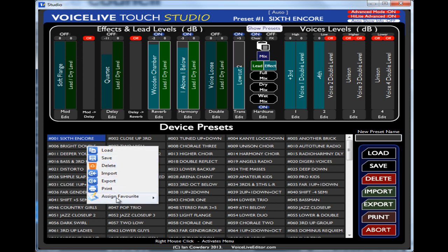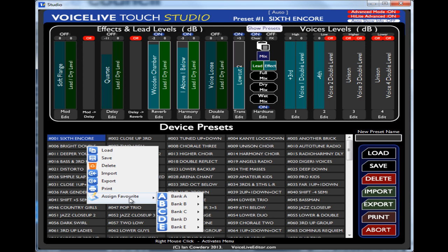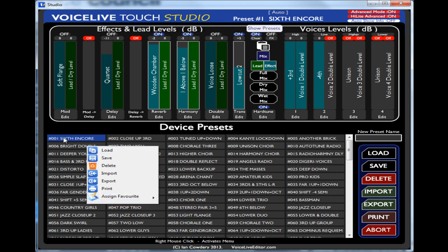You've also got, you can right click your mouse and get a load of different options there. Amongst them assign favorites so you can assign that particular preset to bank A number one two three or four five up to bank H, one two three four five.